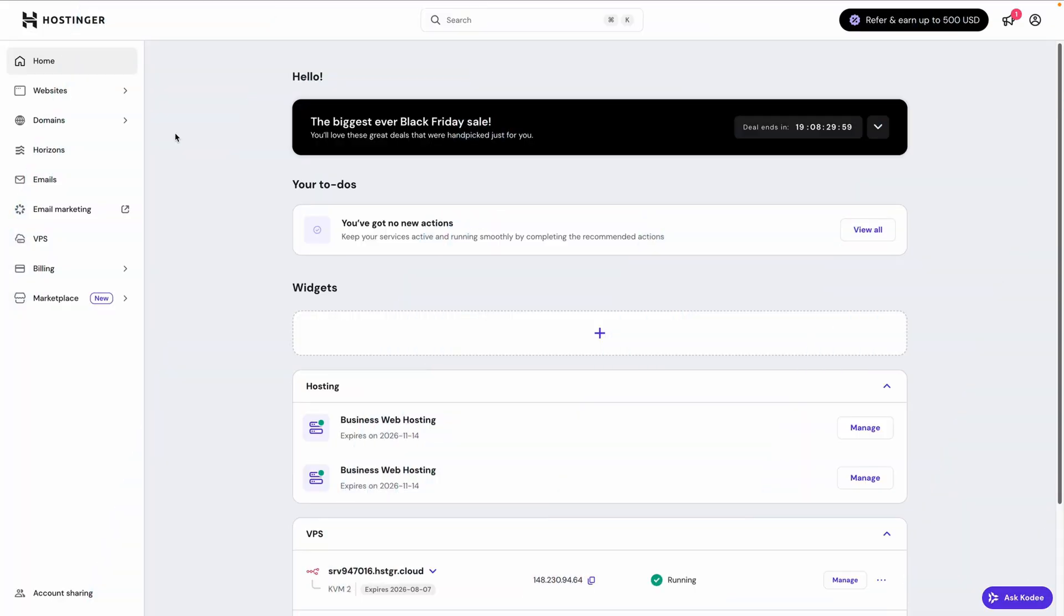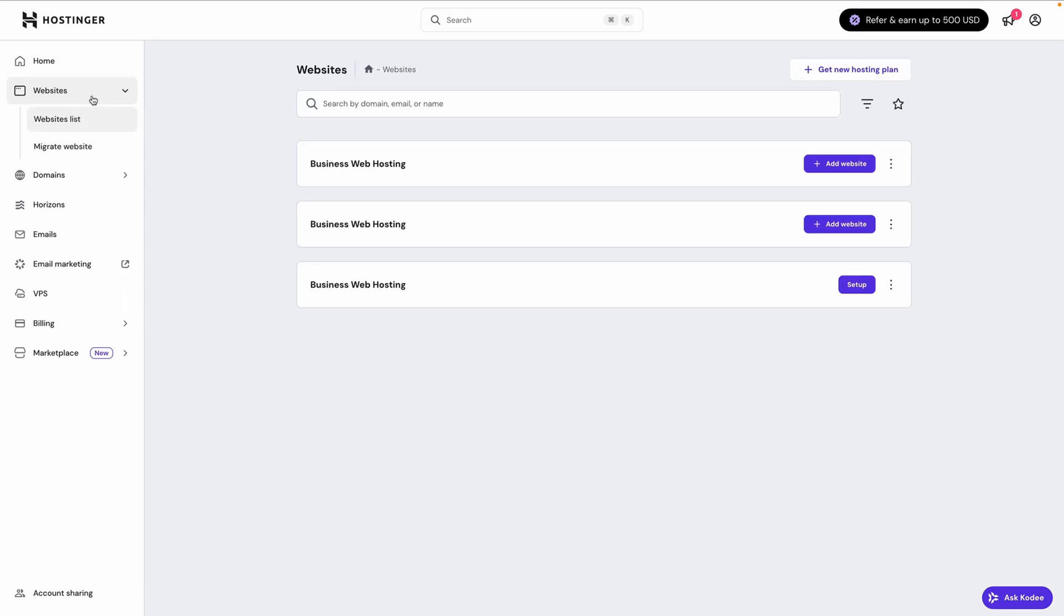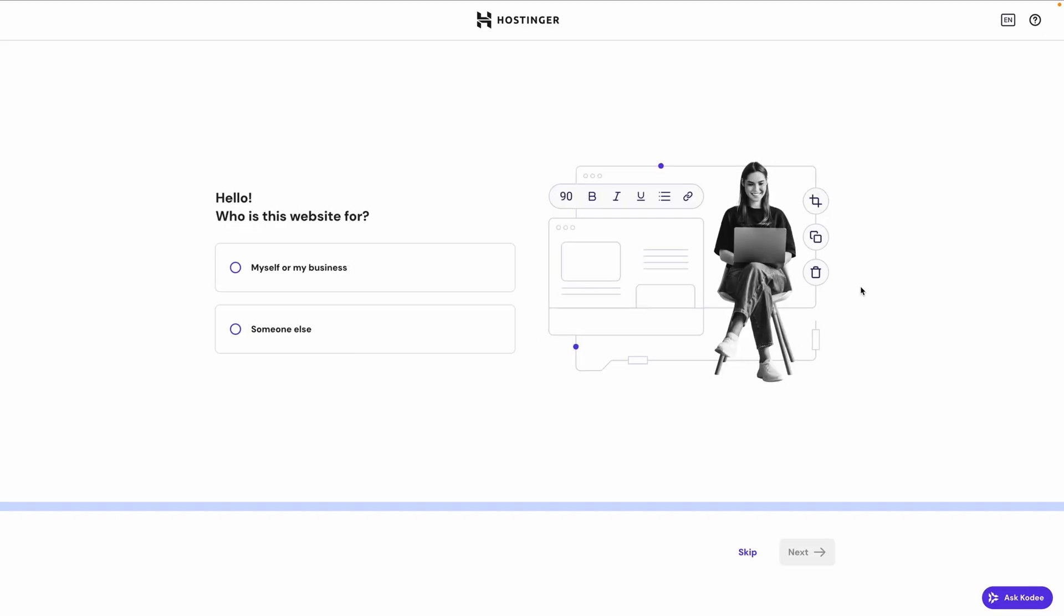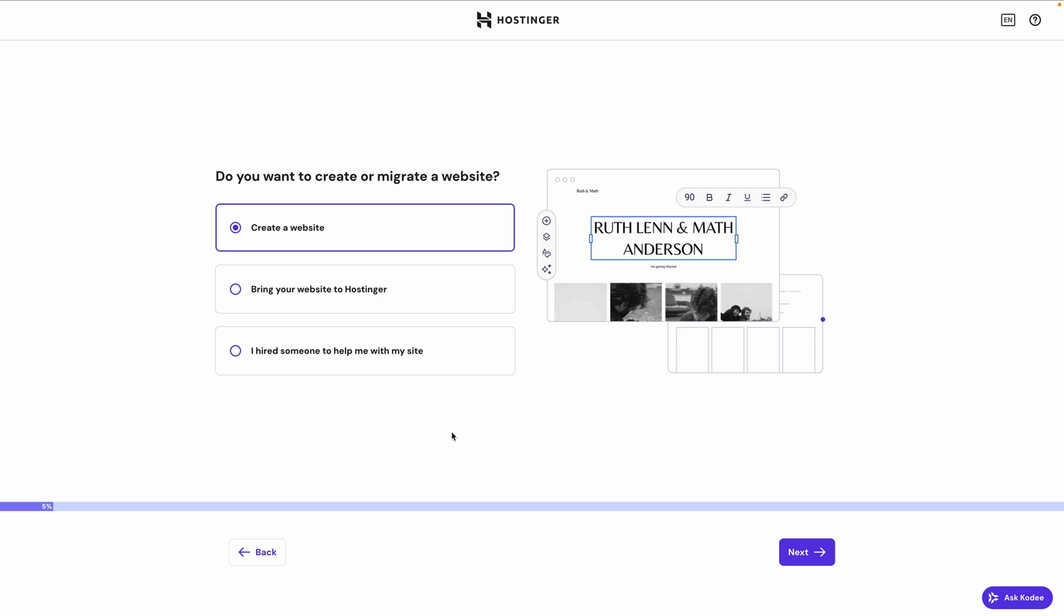Okay, so I've gone through the signup process, and here in my Hostinger dashboard, I'm going to go to Websites, where I can see my different hosting plans, and here's my new one where I'll click Setup. It then asks you a couple of questions to help you figure out which tool will work best for what you're trying to build. So I'll say this website is for myself or my business, and I want to create a website, not migrate or hire someone else.